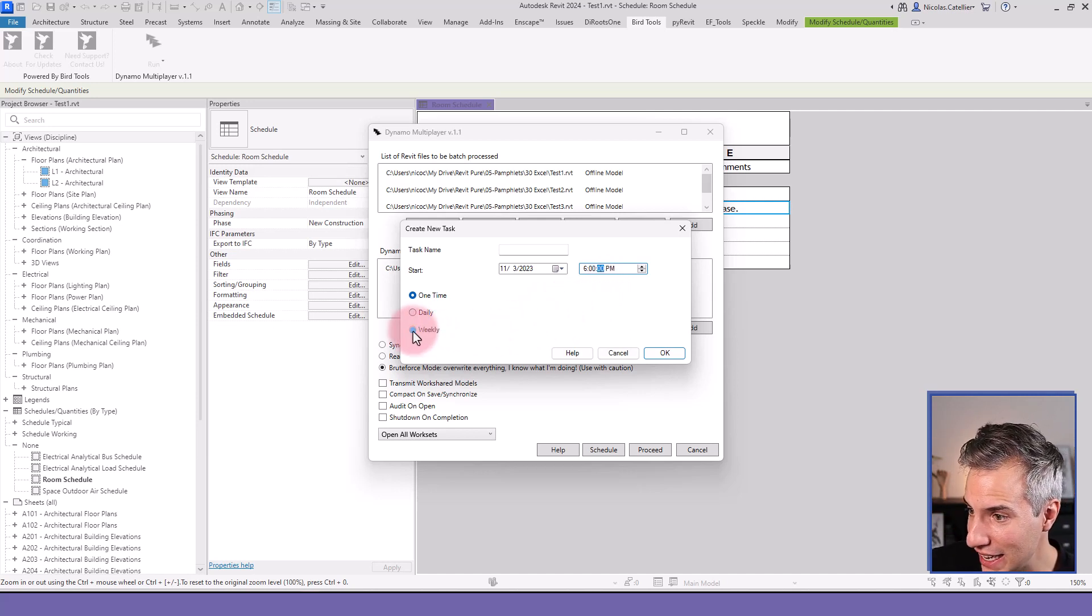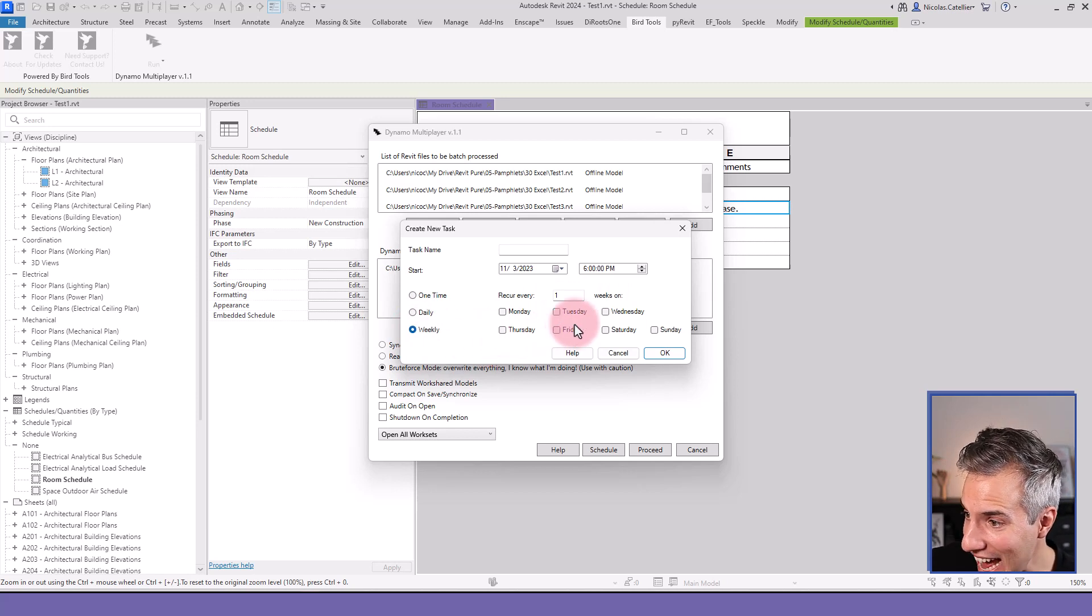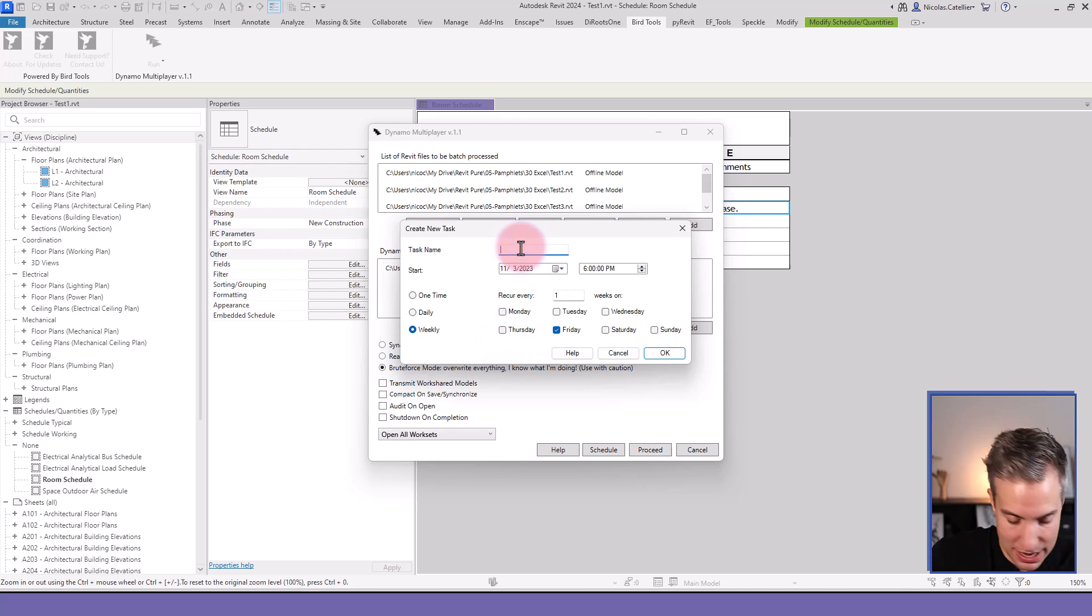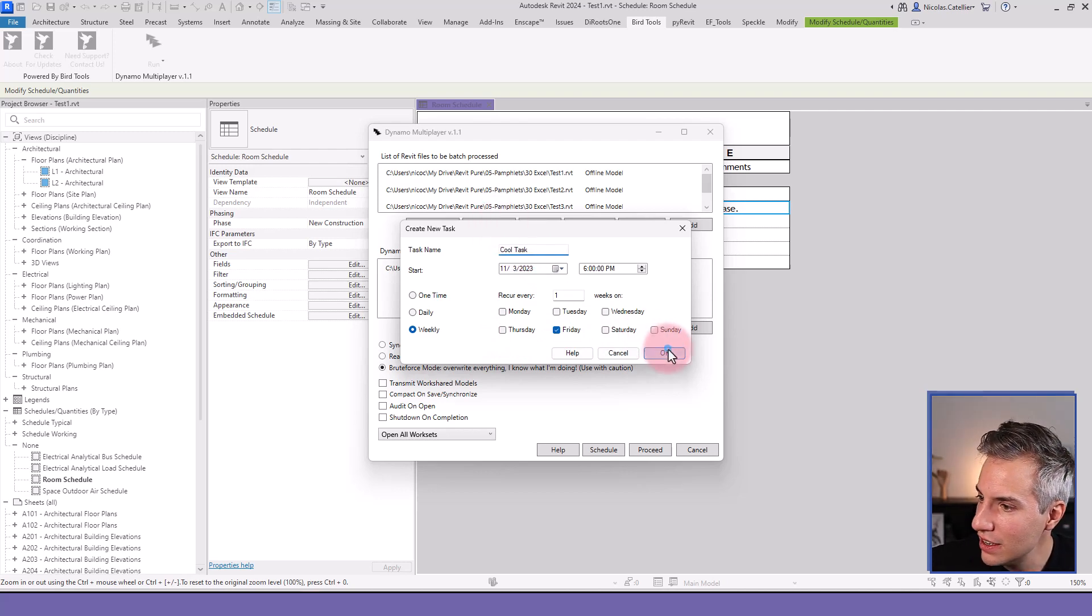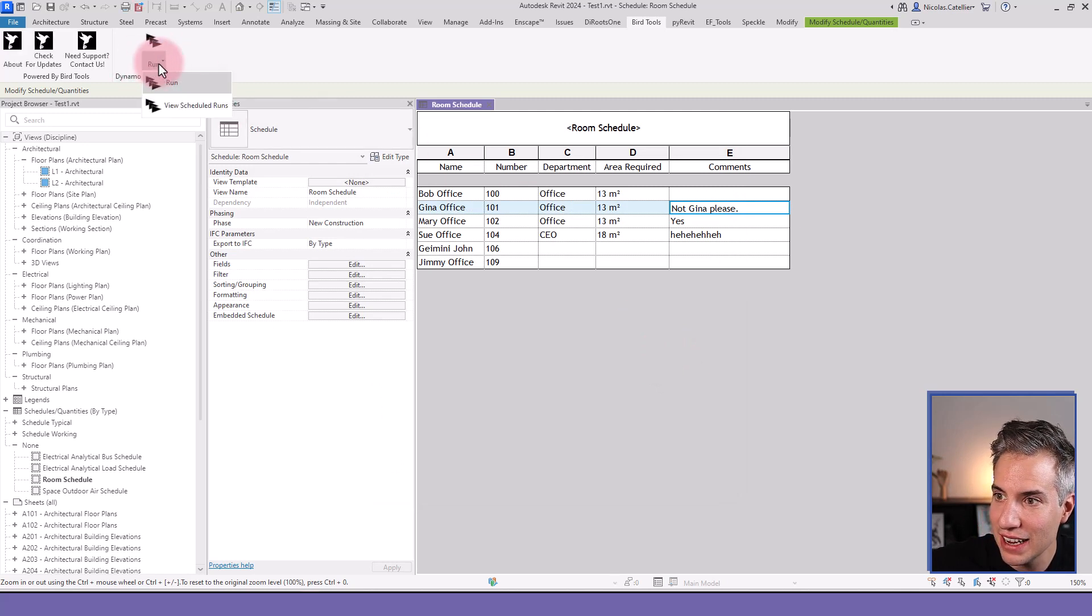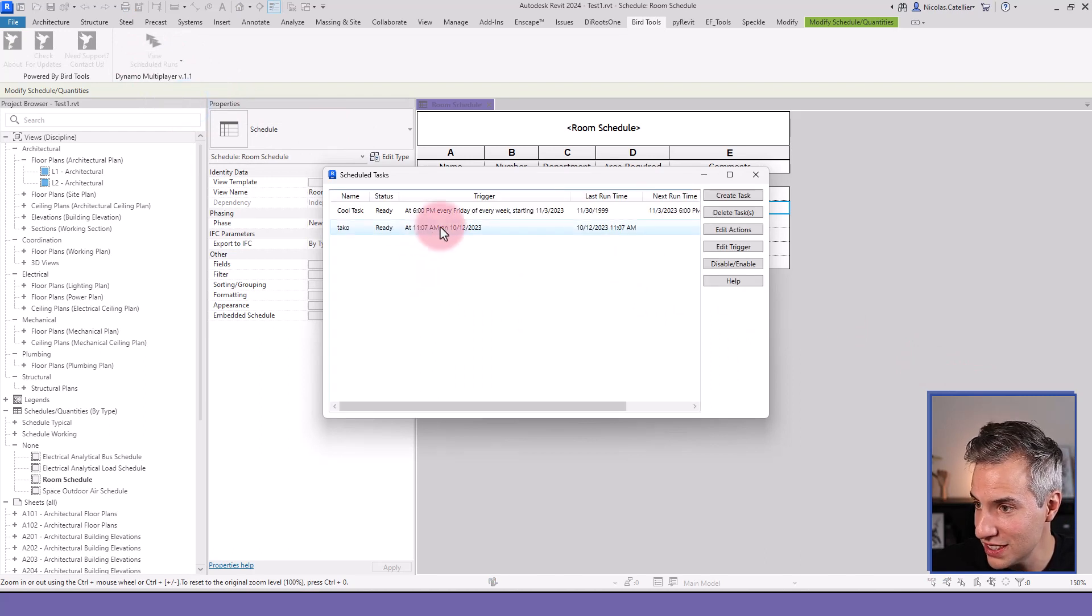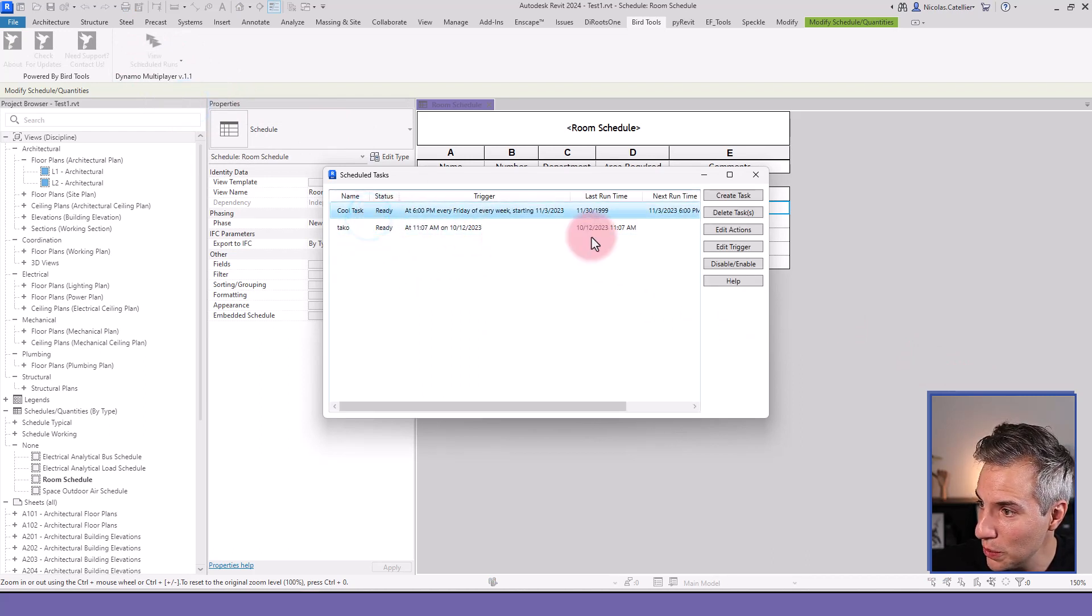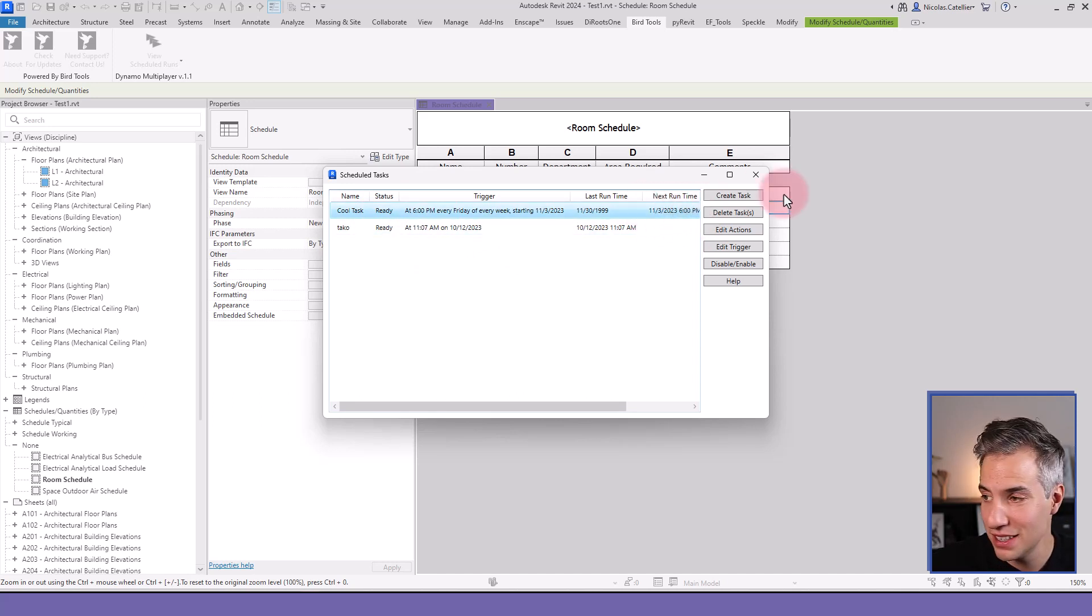And here I can select, I can set this as a weekly task to be repeated every Friday, for example. And I must give a name, so let's say this is a call task. Click on OK. And that's it. And here I can click on this drop-down menu, view the schedule runs. And I can see a couple of different runs. And the call task is going to be run for the next time, this Friday at 6 p.m.